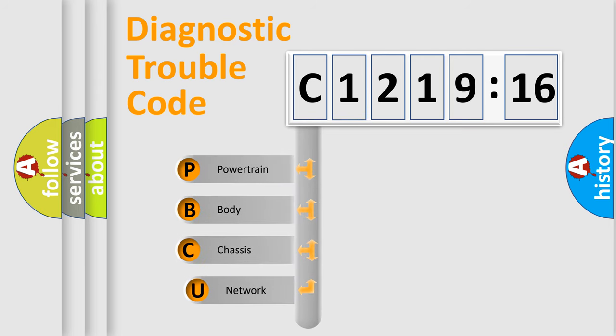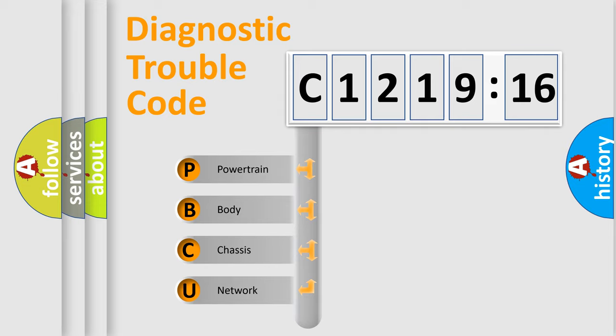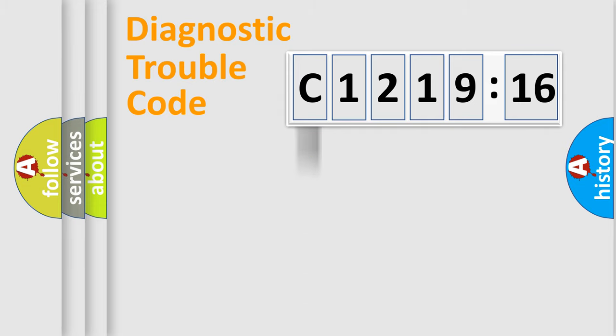First, let's look at the history of diagnostic fault code composition according to the OBD2 protocol, which is unified for all automakers since 2000. We divide the electric system of automobile into four basic units.